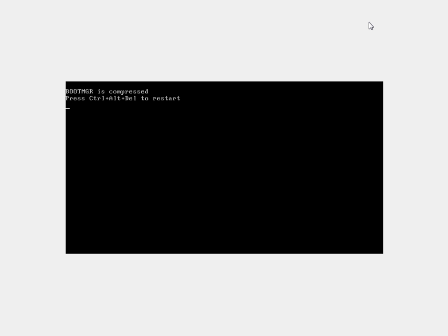So first of all, what is bootMGR? Well, bootMGR stands for boot manager, and it's a file that's used by Windows Vista to load your computer up. So cut and dry, that's what it is.